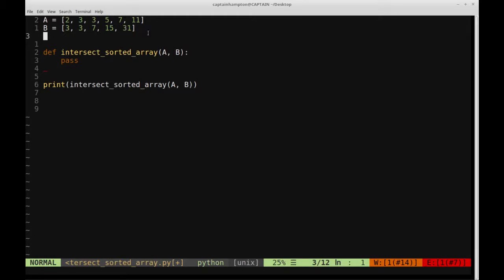Before we solve this in a more specific manner — since we know that A and B are sorted — I want to step through a one-line solution that makes use of sets to solve this problem in a more general way. This first solution will be very quick and concise, just one line. It's more general in the sense that it does not rely on A and B being sorted, but since they are sorted we can take advantage of that and solve the problem more efficiently from a time complexity standpoint.